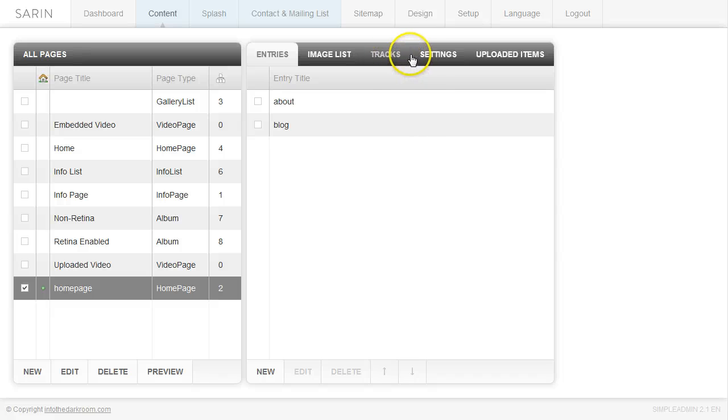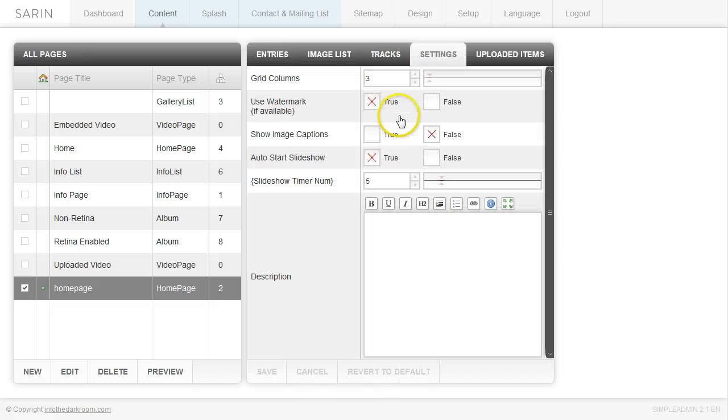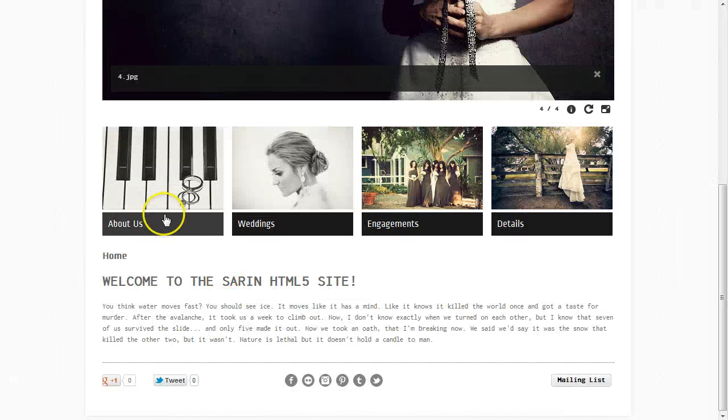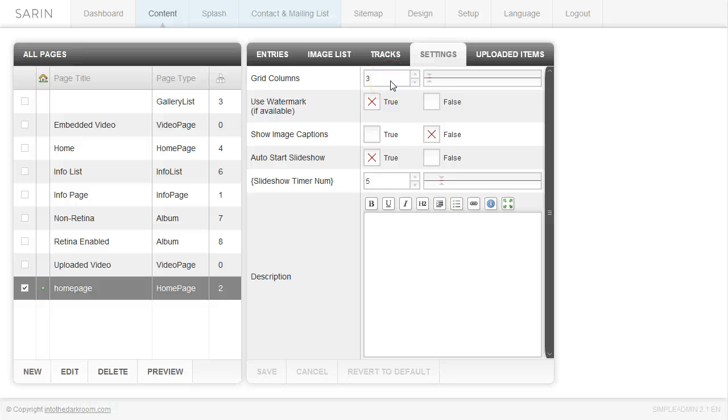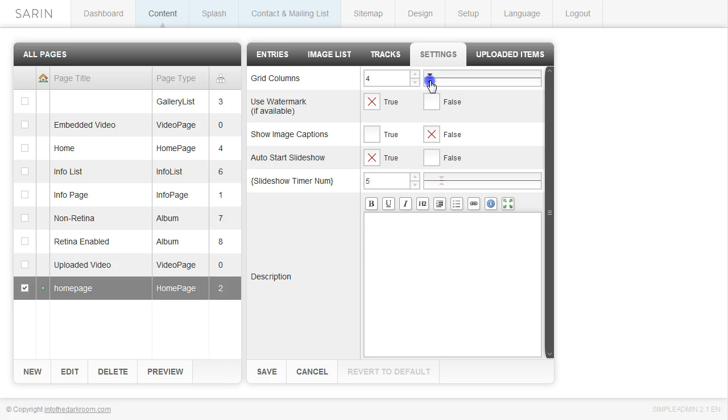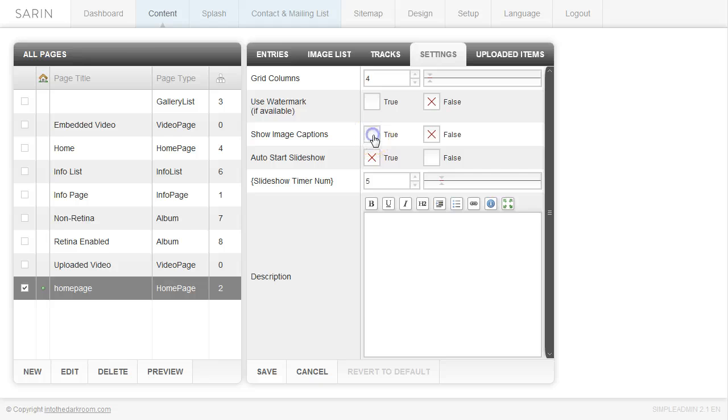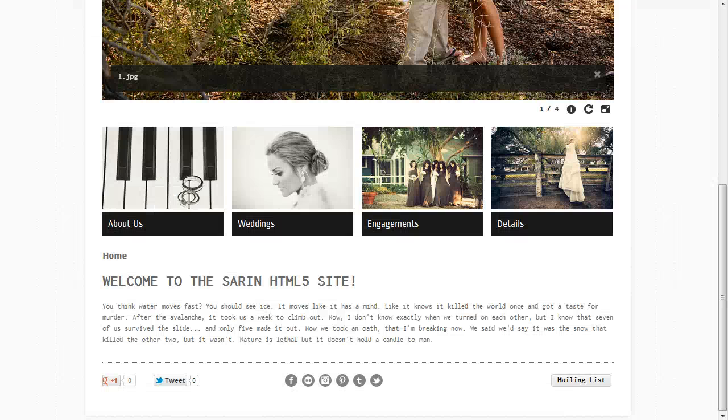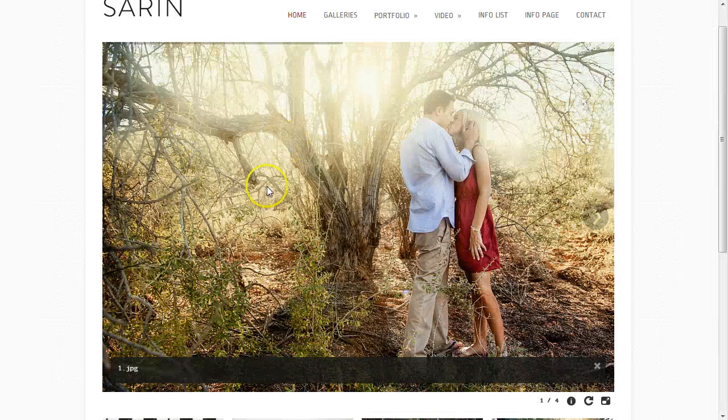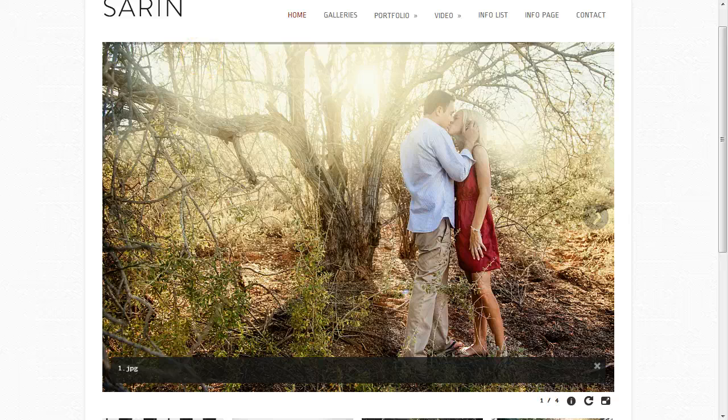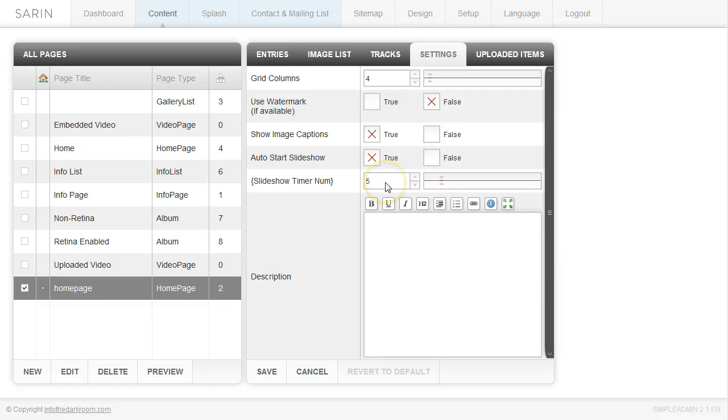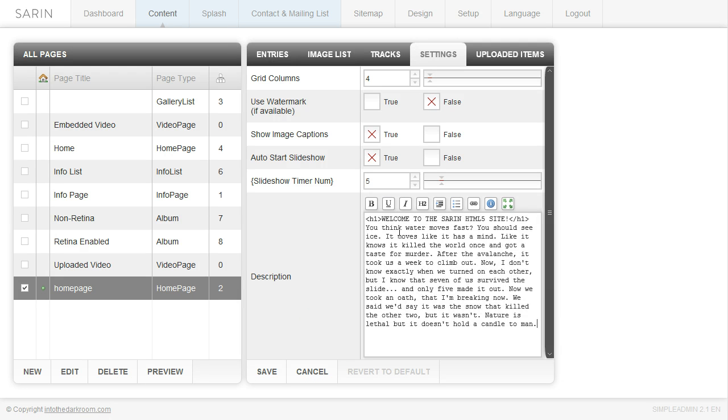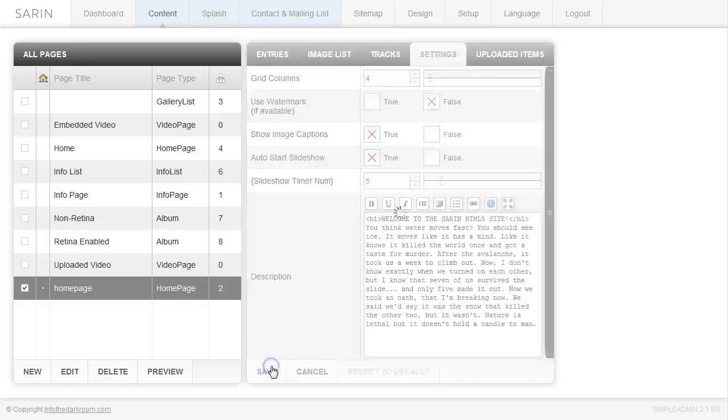I'm going to come over to the settings tab. I have a grid column that tells how many of these entries I have. I have two right now and if I change this to two it's going to allow those two images to sit there nicely and spread across. But I'm going to change it to four and show you what it looks like when there are some missing images. I'm not going to use the watermark, I'm going to turn this off. I'm going to show image captions which will appear on the header right here. I'm going to allow it to auto start the slideshow and keep my timer at five seconds. I'm going to add some description to the home page and click save.